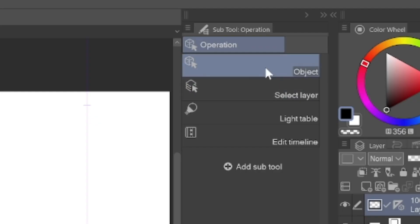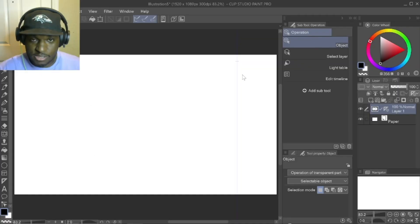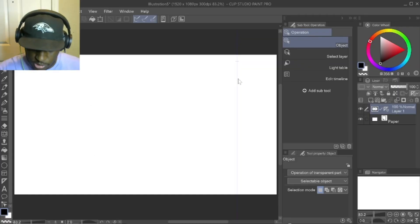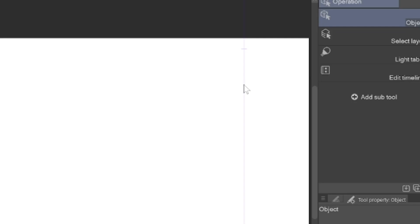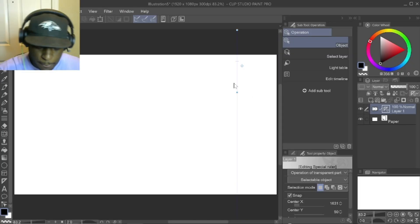And then after that, make sure object is selected. Now you have to touch the line for this to work, so touch it anywhere just like that. See that? The line is now touched, you see those dots pop up.